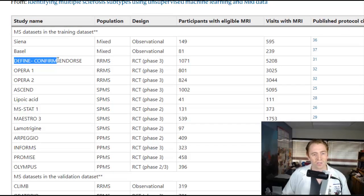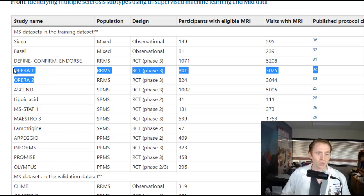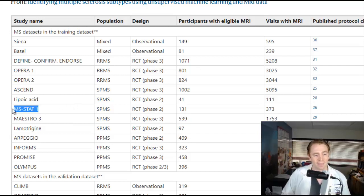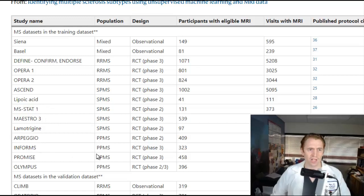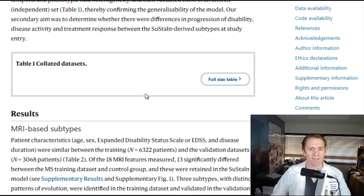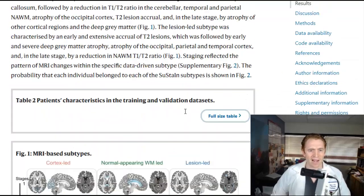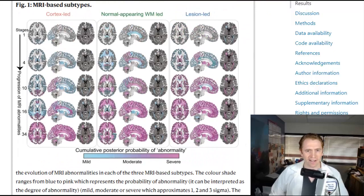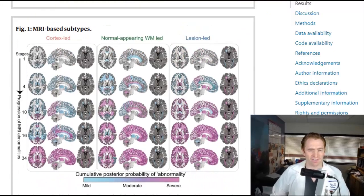For example, DEFINE and CONFIRM are trials for Teriflunomide. OPERA one and two are trials of Ocrelizumab in relapsing MS. ASCEND is a trial of Natalizumab in secondary progressive MS. MS-STAT is a trial of Simvastatin. INFORMS is Fingolimod in progressive MS. So they looked at all these trials, got all the MRI, and let the computer go to work, generating three categories.